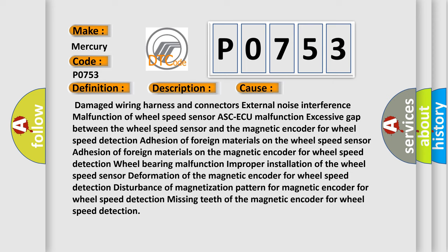Wheel bearing malfunctions, improper installation of the wheel speed sensor, deformation of the magnetic encoder for wheel speed detection, disturbance of magnetization pattern for magnetic encoder for wheel speed detection, missing teeth of the magnetic encoder for wheel speed detection.